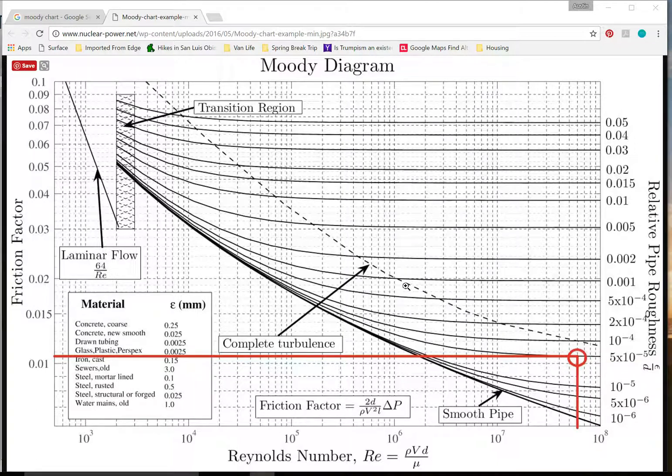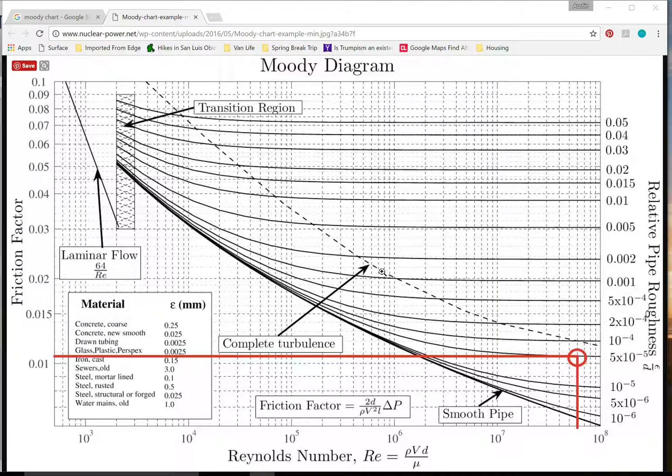Hello folks! Today we are going to be talking about our CSC project which is a Moody Diagram Calculator.